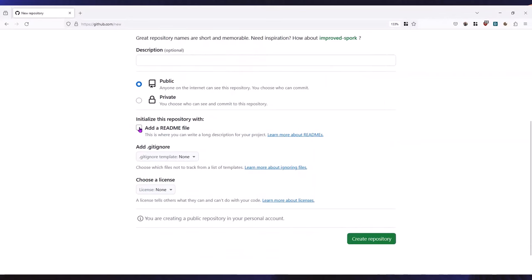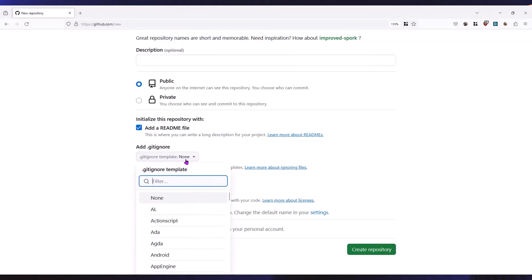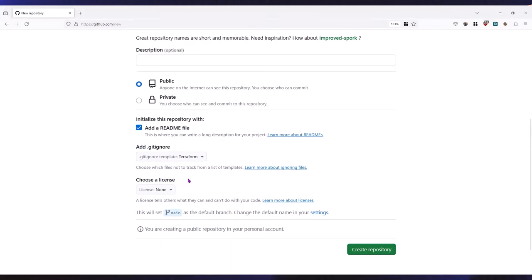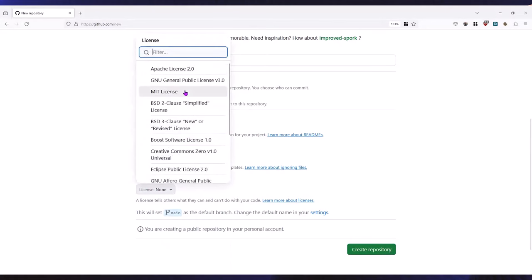And then below that is a very important item, which is the gitignore file. And we'll get into the gitignore file, what its purpose is and what you should be putting in it. But I'm just going to click the button and select Terraform from the list of available templates. There we go. And lastly, we have to select a license. Now, my favorite license is the MIT license. But you know, use whatever license you enjoy. And finally, click on create repository.